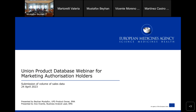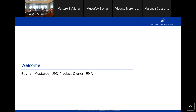Good afternoon colleagues. It's two o'clock here in Amsterdam and we'll be starting the webinar on UPD for marketing authorization holders, particularly focusing on submission of volume of sales data. My name is Behan Mustafov, I work at the Veterinary Medicines Division of EMA and I'm currently the UPD EMA product owner. My colleague Anna Vicente is from the Information Management Division of EMA and she's the business analyst. Today we also have with us Eva Martinez from the EMA service desk as well as colleagues from the EMA change management team that support the UPD.